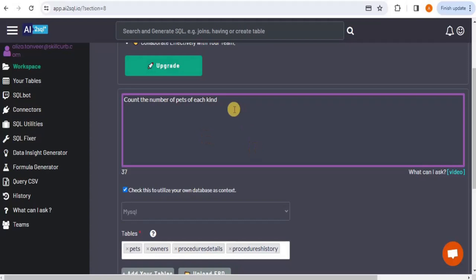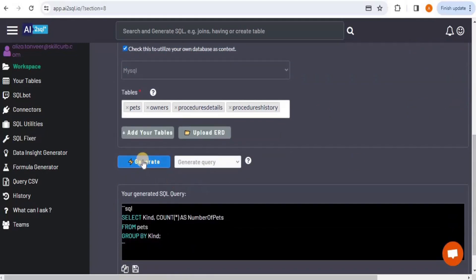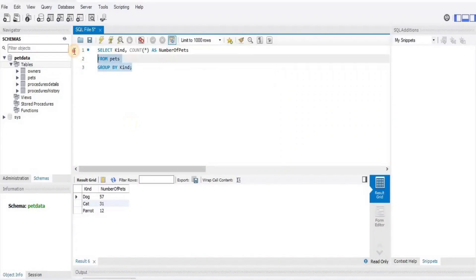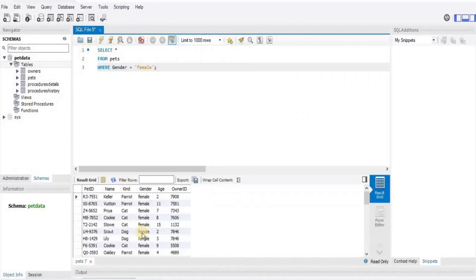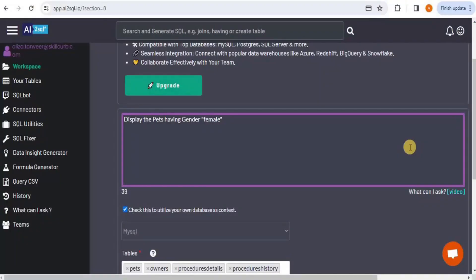Next, I want to find all pets whose gender is female. I'll prompt it: 'Display the pets having gender female.' Selecting the MySQL database and clicking Generate produces: SELECT * FROM pets WHERE gender = 'female'. Running this query in MySQL Workbench returns all the information about pets whose gender is female — the query is correct.